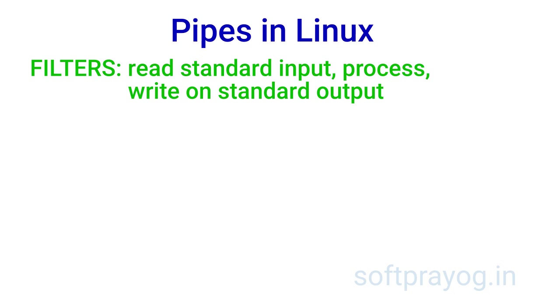In Unix environment, there is a class of programs called filters. Filters read the standard input, process and write on standard output. The filters are supposed to be small programs. Do one thing and do it well.